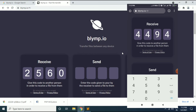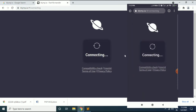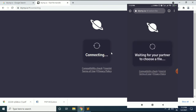Now I will show you how to send a file from your computer to a mobile phone. Here I need to enter the receive code which is showing on my mobile phone. The code is 4494. You can see it is establishing the connection with the mobile phone. Once the connection is established, we will be able to send files from computer to mobile phone.